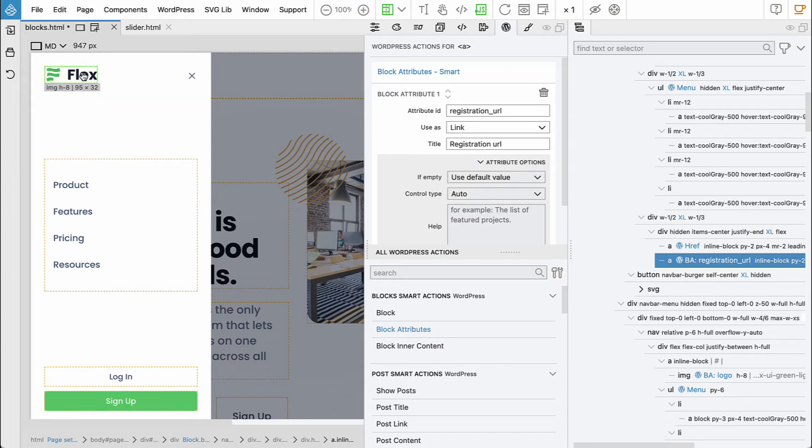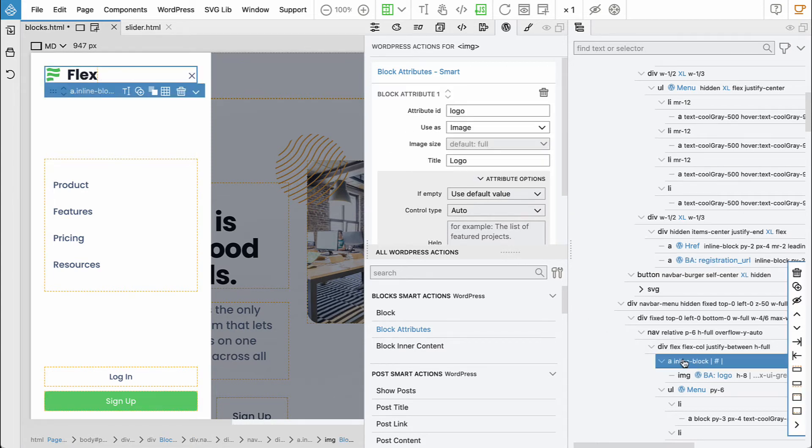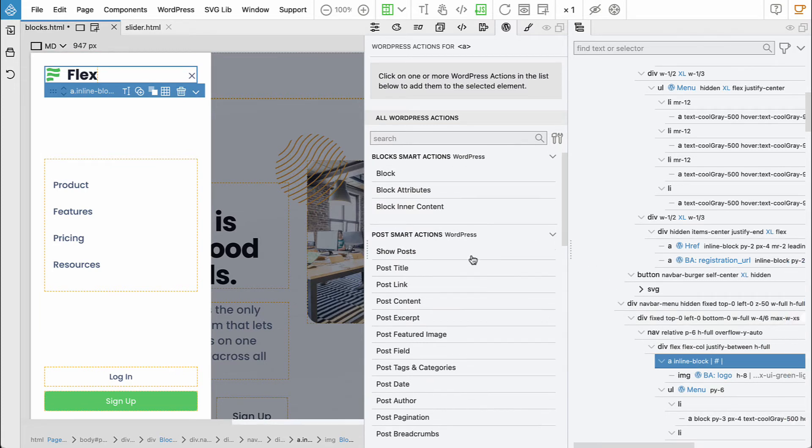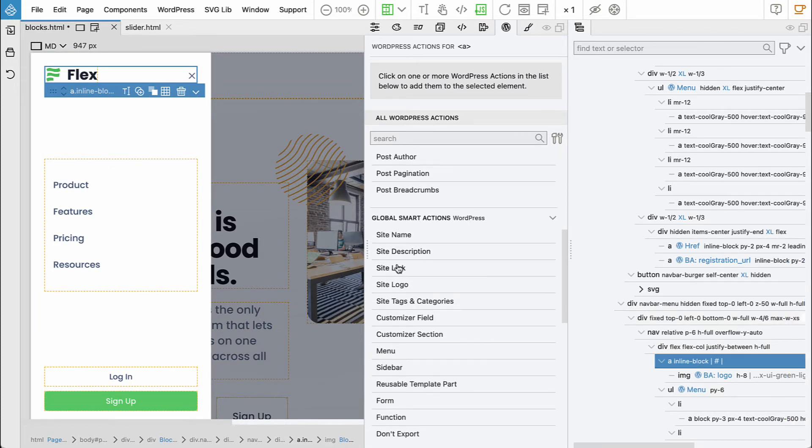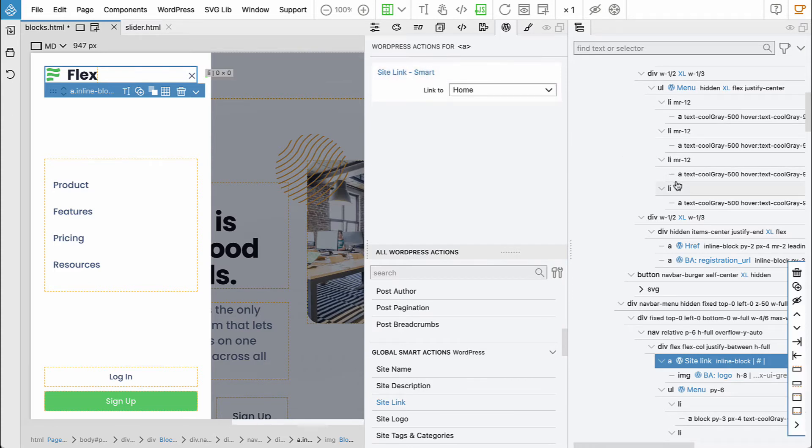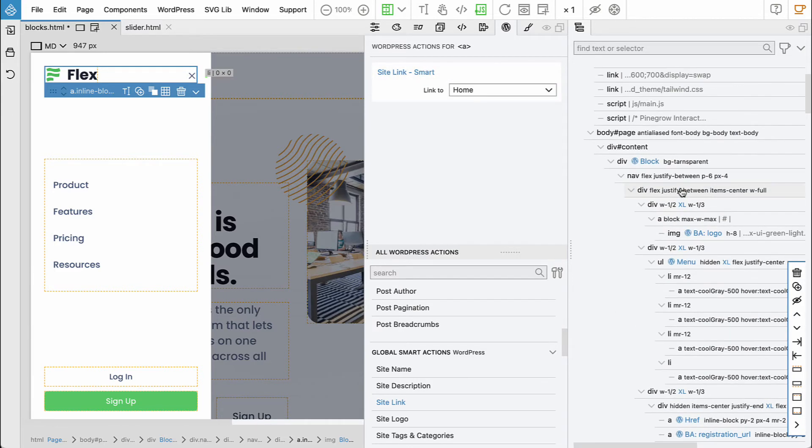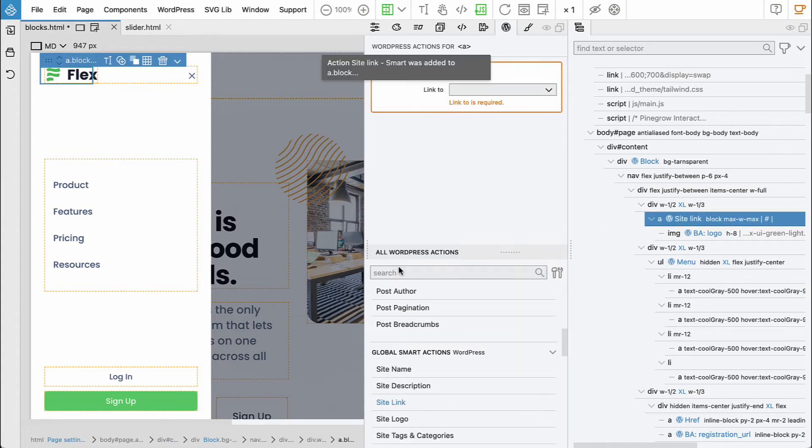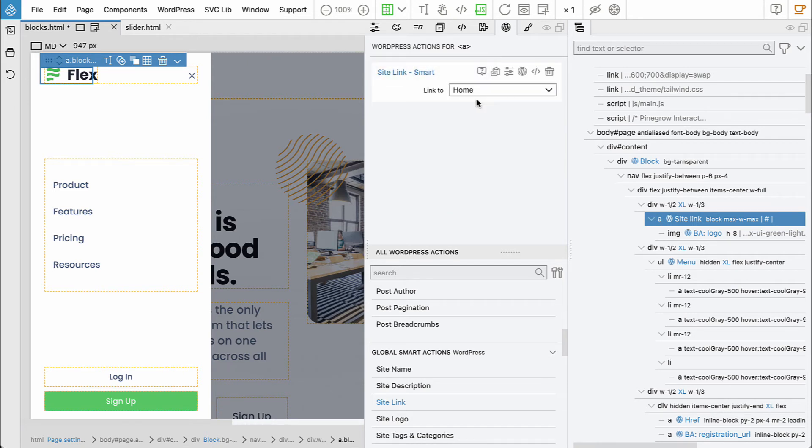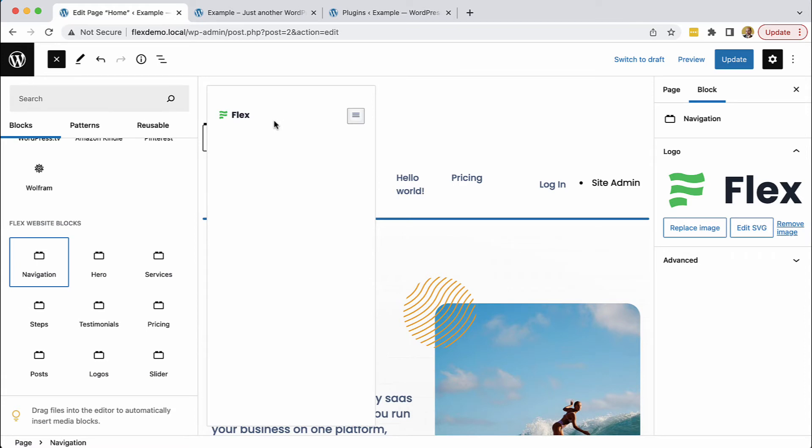And also the logo here is a link, so this should go to the site. So let's say site link, it should go home. And the other logo also has the link, it should go home. Save.